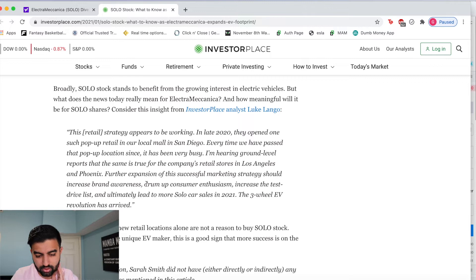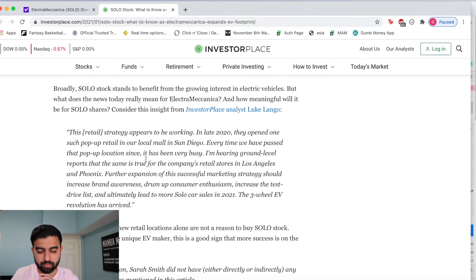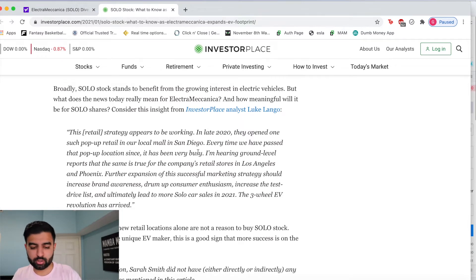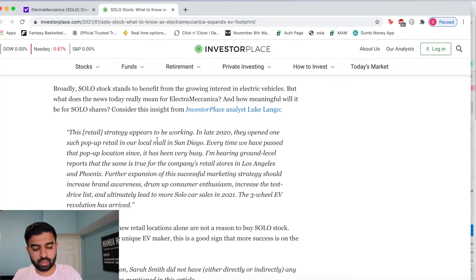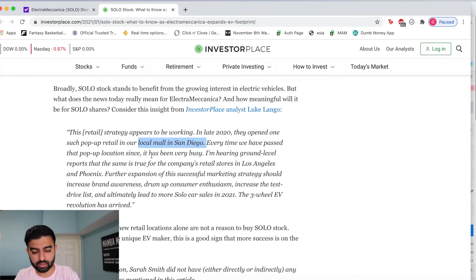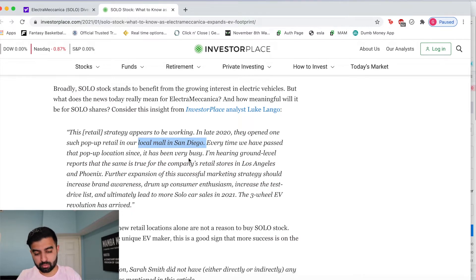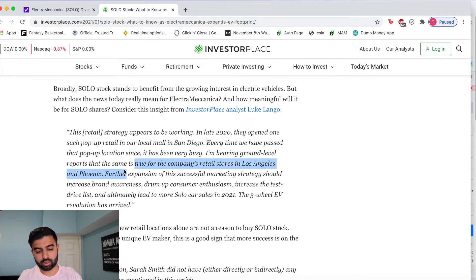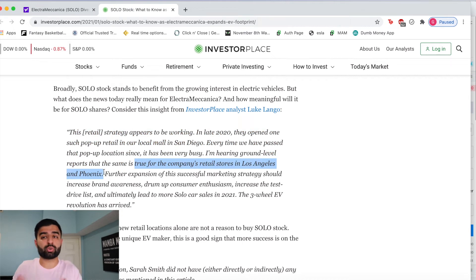There's another person from Investor Place talking about a location in San Diego. Every time they've passed that pop-up location, it's been very busy. They're saying that it's true for the company's retail stores in Los Angeles and Phoenix as well.